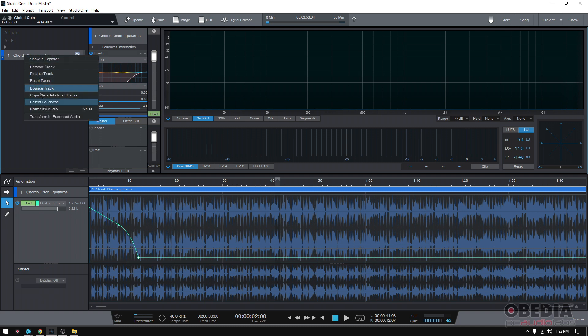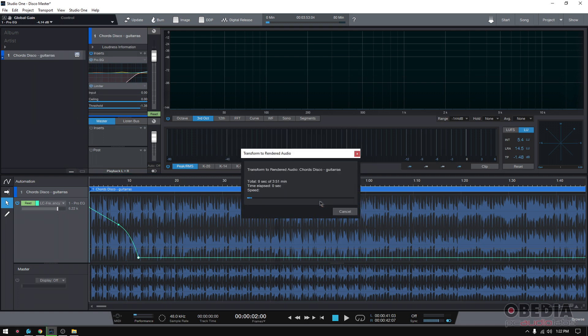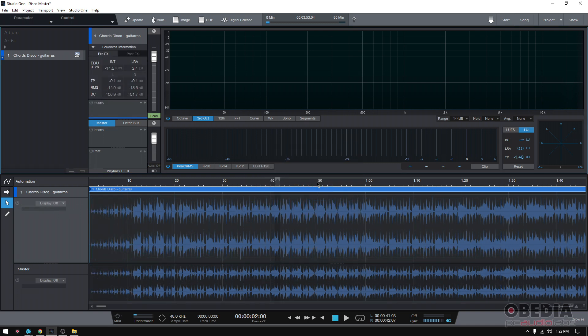So let's give it a shot. Right-click and then transform to rendered audio - that's the feature. Click there, press OK. You have to wait a little bit. It'll do its thing. Three, two, one, and boom.